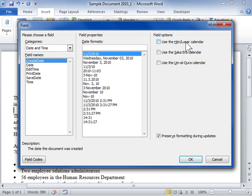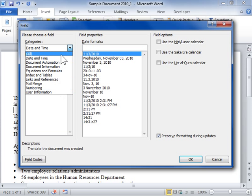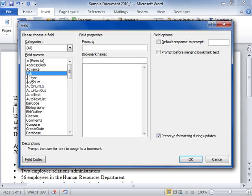In the Field Names list box, select Ask. In the Prompt field, enter the question.